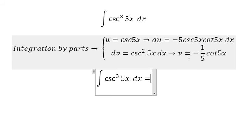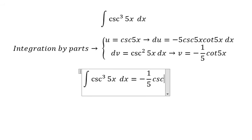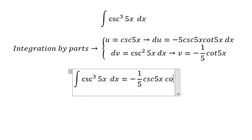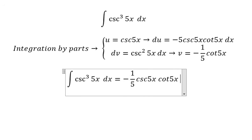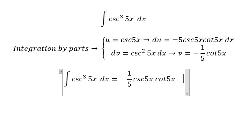So this one multiplies with this one. The negative and negative gives a positive, and the 5 and 1 over 5 simplify — but we have another negative sign here, so we put the negative in.